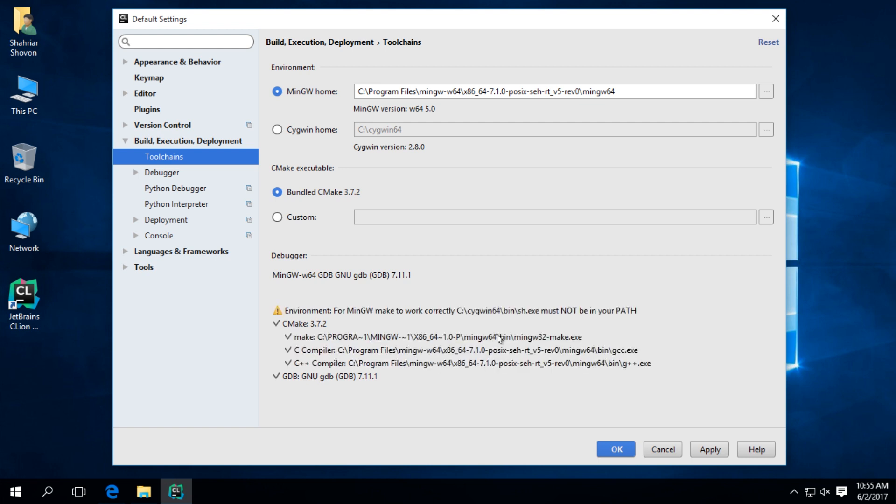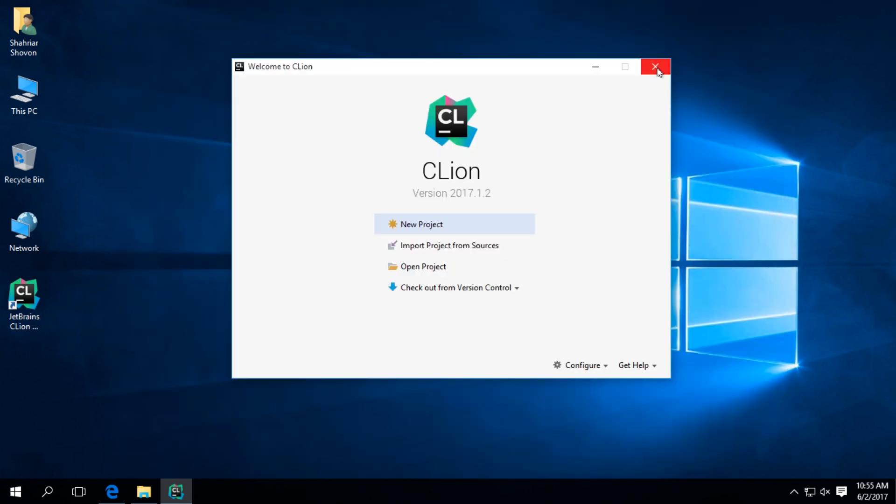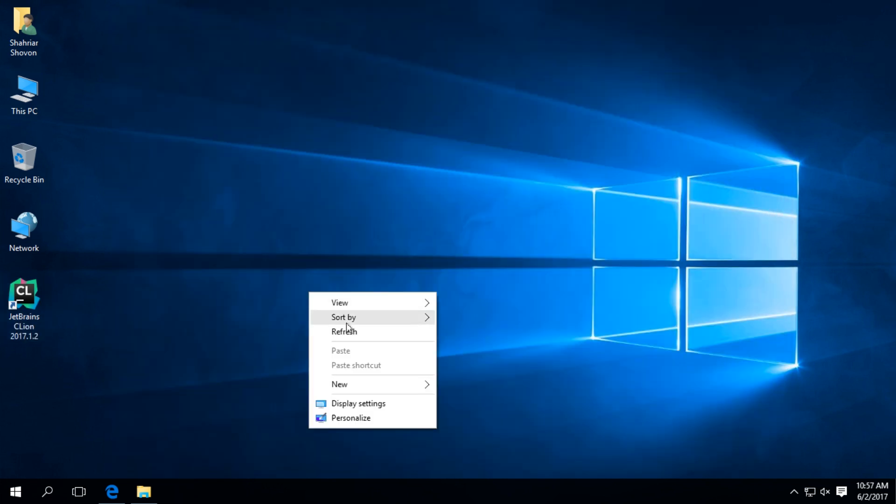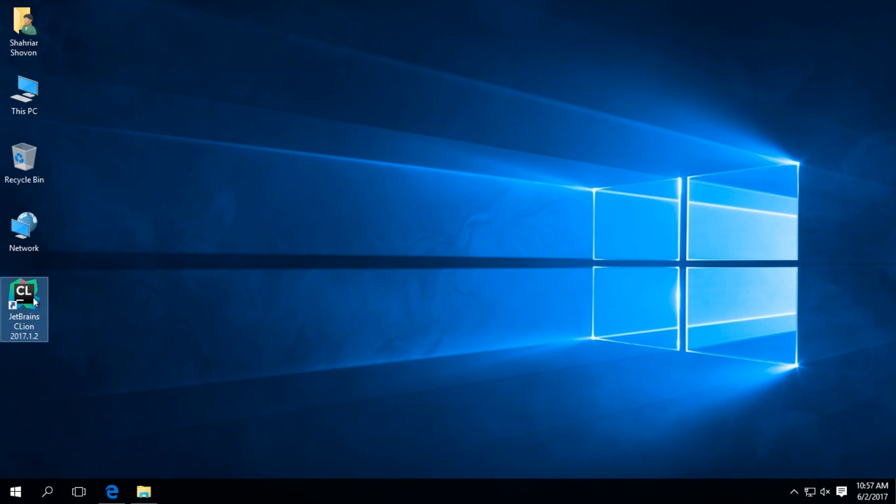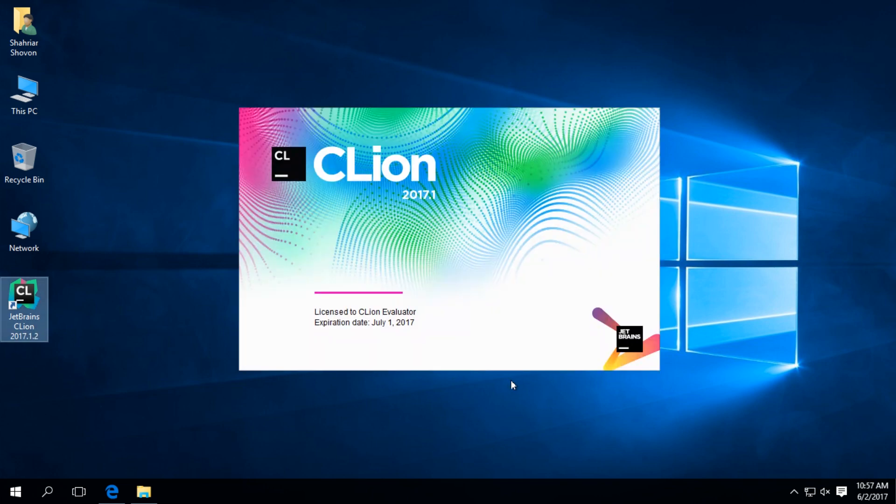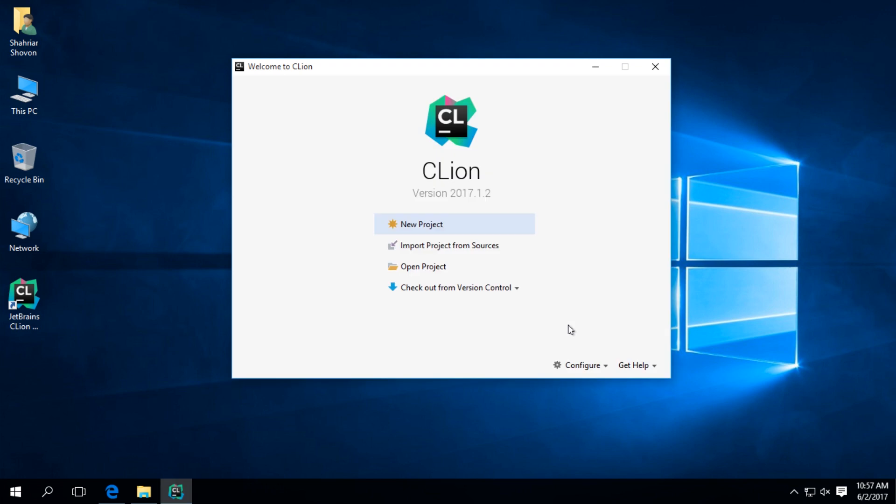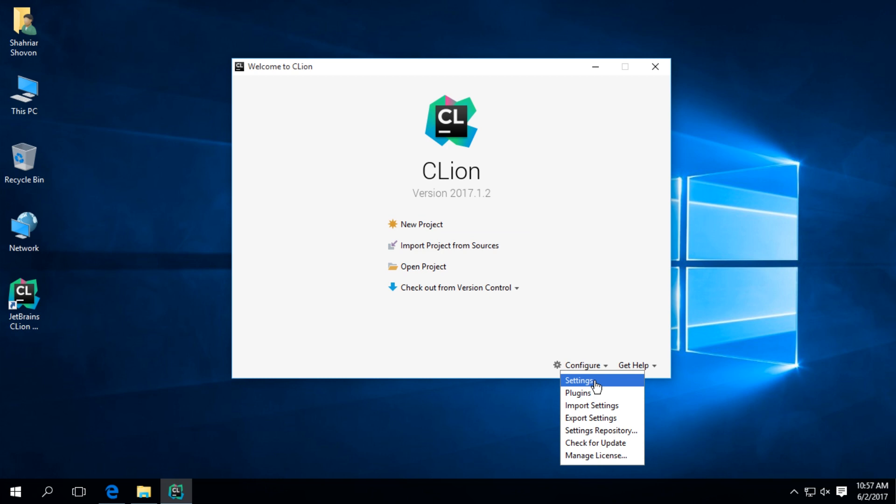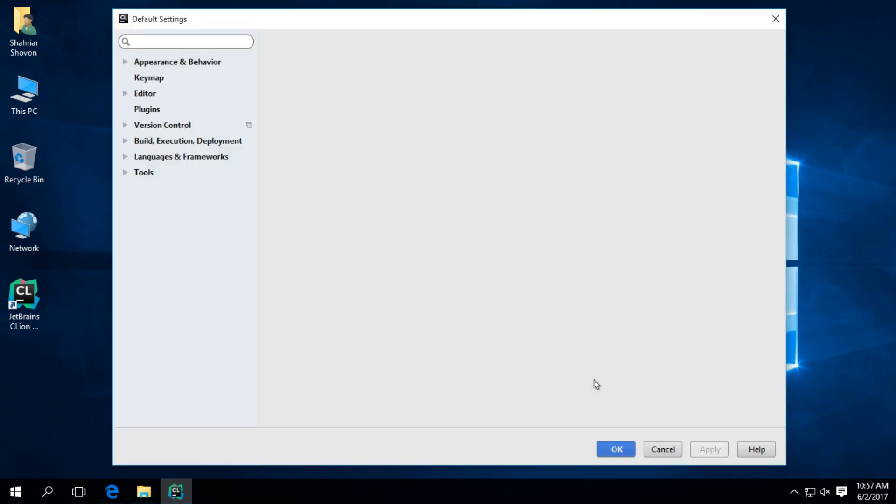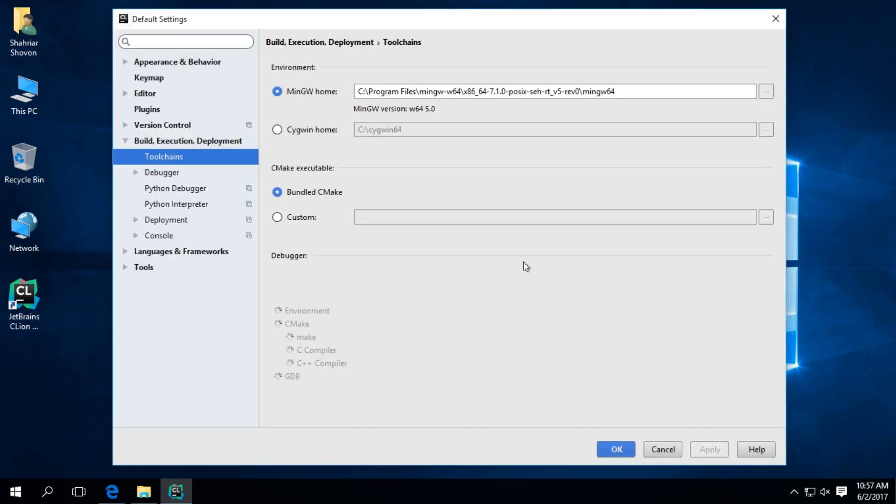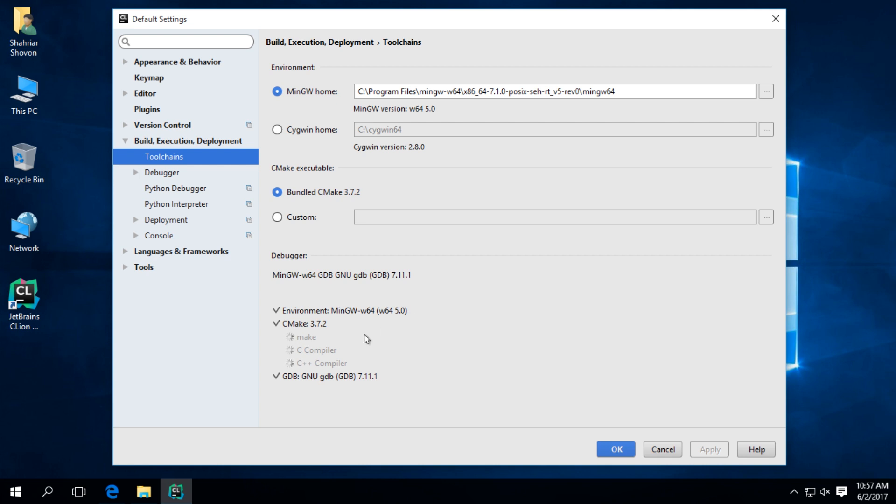I have to restart CLion. Yay, no more errors.